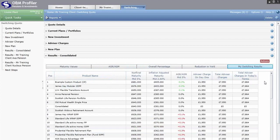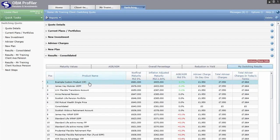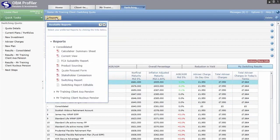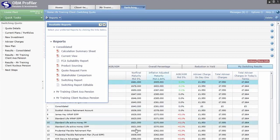Once you've decided which product to recommend, click on it to highlight it — you can use the custom product in exactly the same way as any other product. Once highlighted, click on Reports at the top to produce reports justifying your recommendation. A whole host of reports is available. The Calculation Summary Sheet produces all the calculation figures for the highlighted product, showing how maturity values are produced.